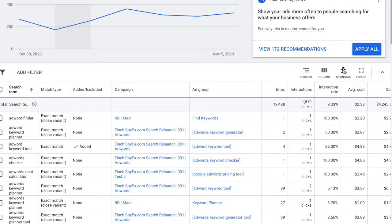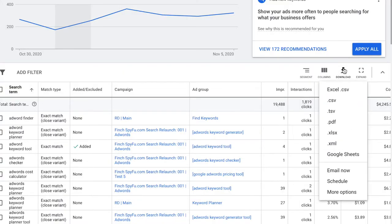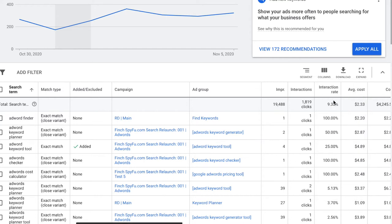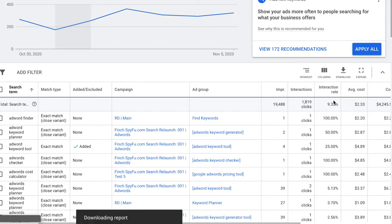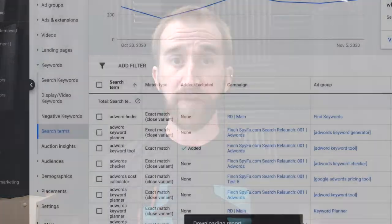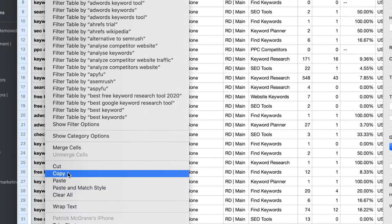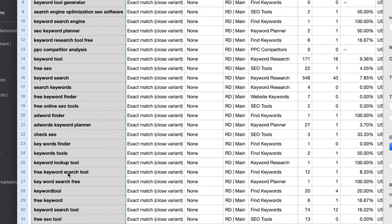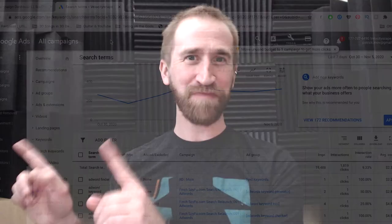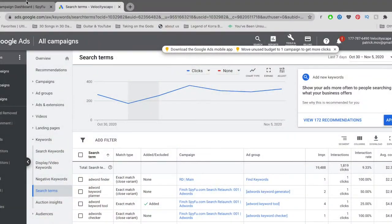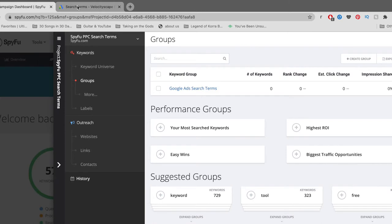Now it's time to click on the Download button and choose which file format you'd like these to be exported as. Open up the file you just downloaded and copy the keywords in the left column.